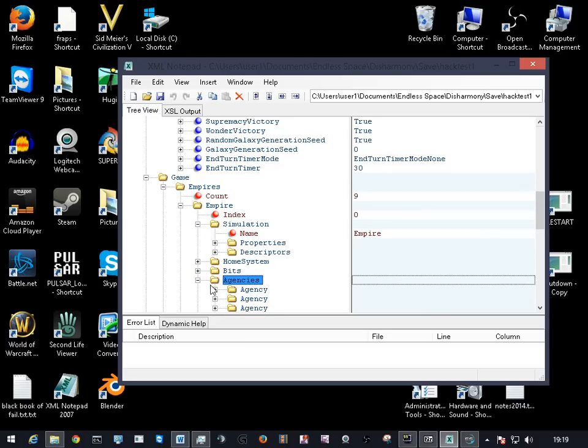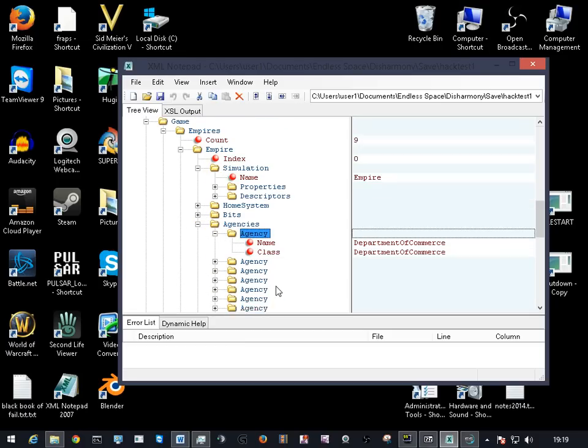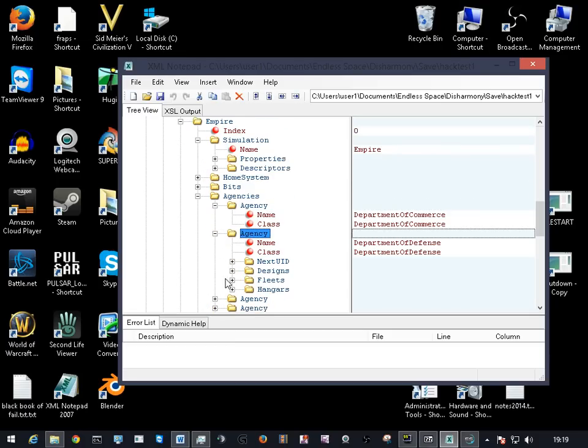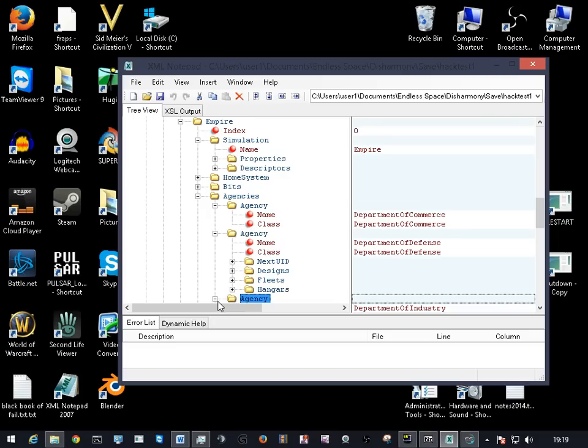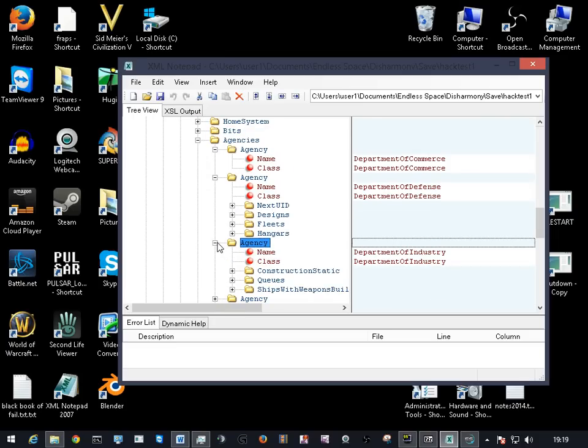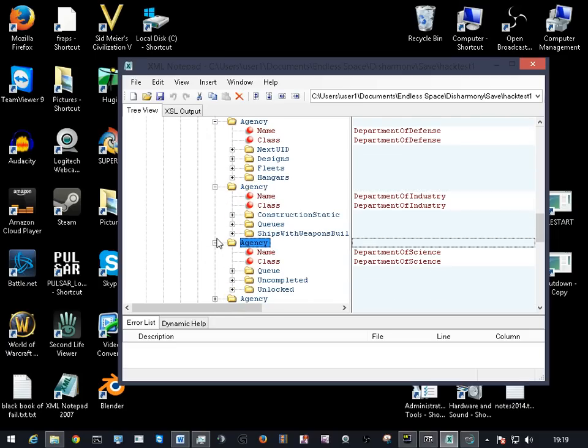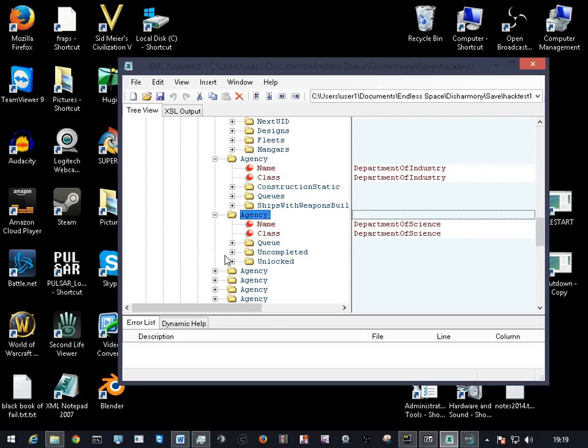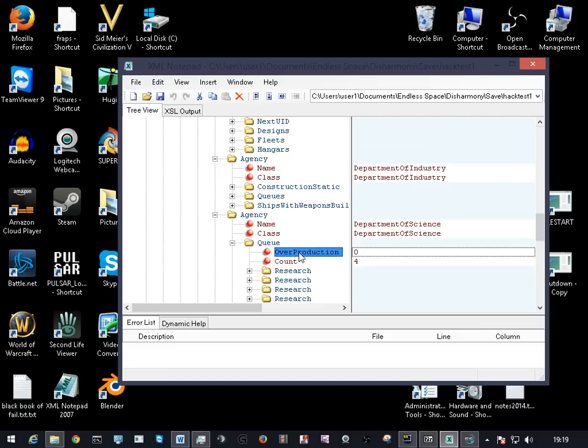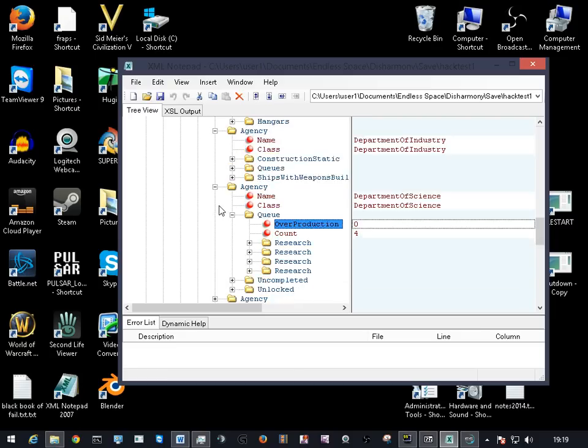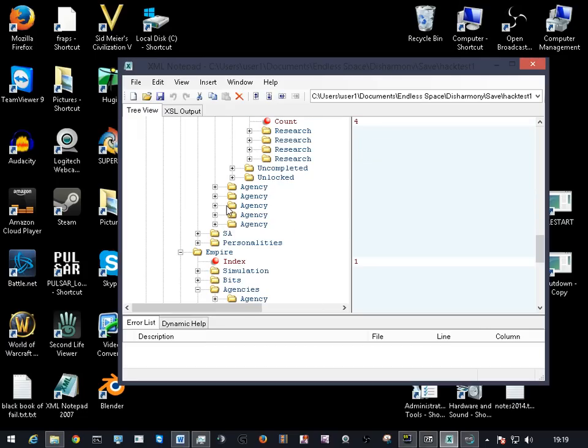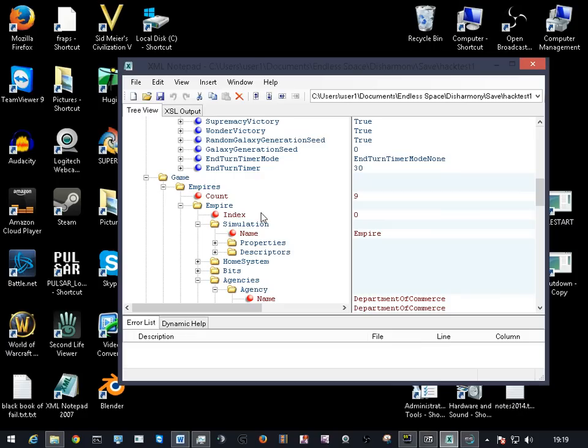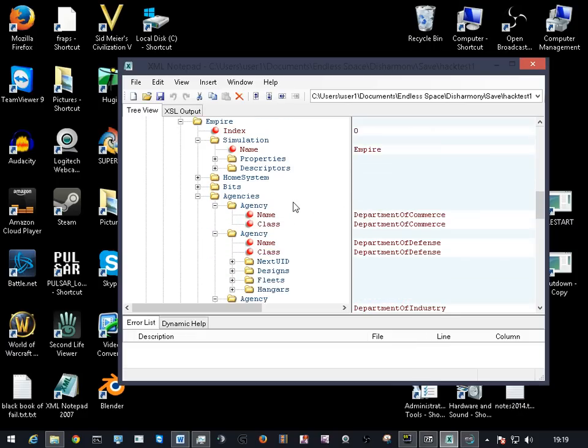I think it's in an agency somewhere. One of these agencies. Overproduction, let's research you. Light that up to 100,000 and then you get instant research. Make sure you take all the research trees and get it.